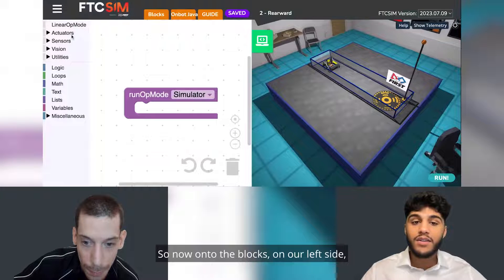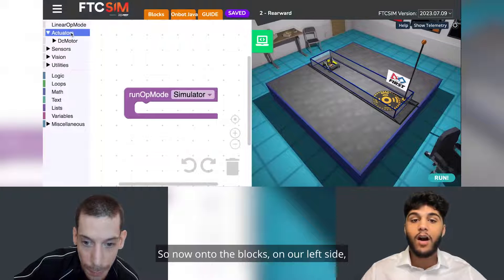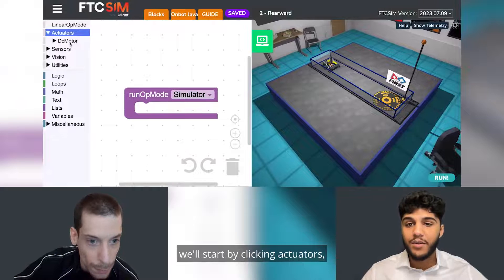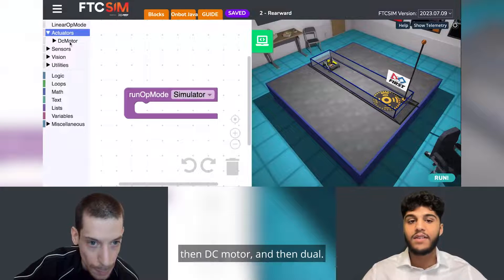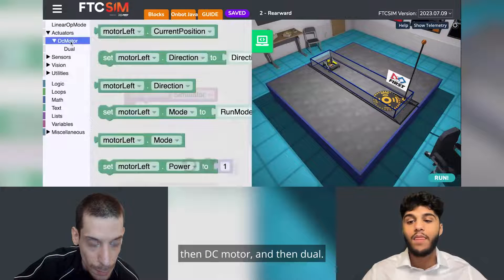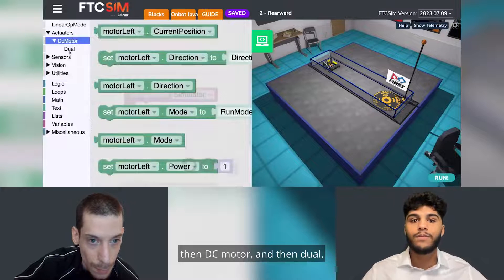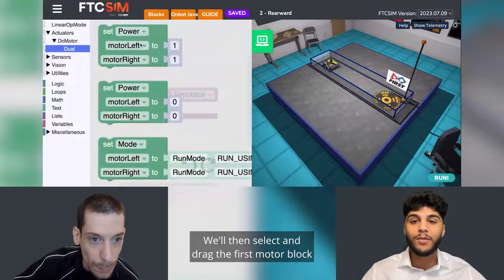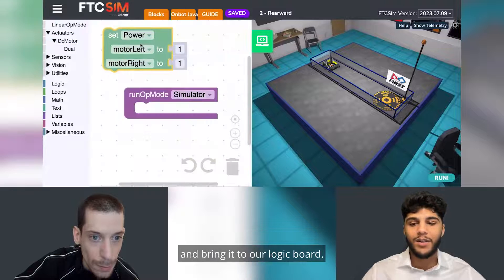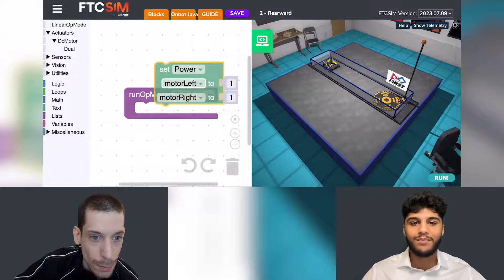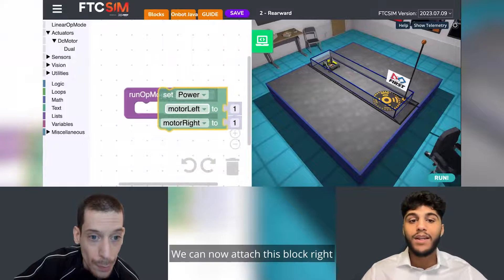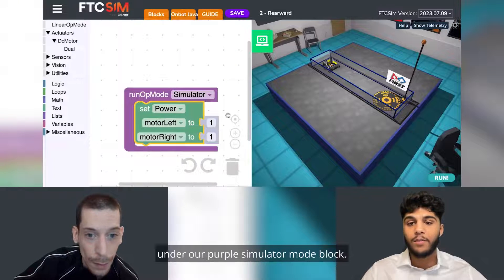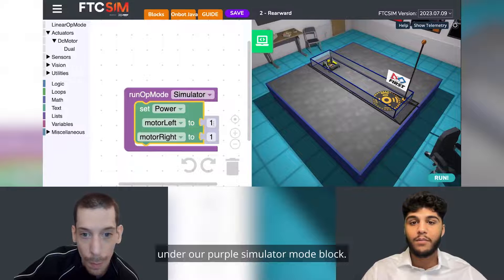Now on to the blocks. On our left side, we'll start by clicking Actuators, then DC Motor, and then Dual. We'll then select and drag the first motor block and bring it to our logic board. We can now attach this block right under our purple simulator block.